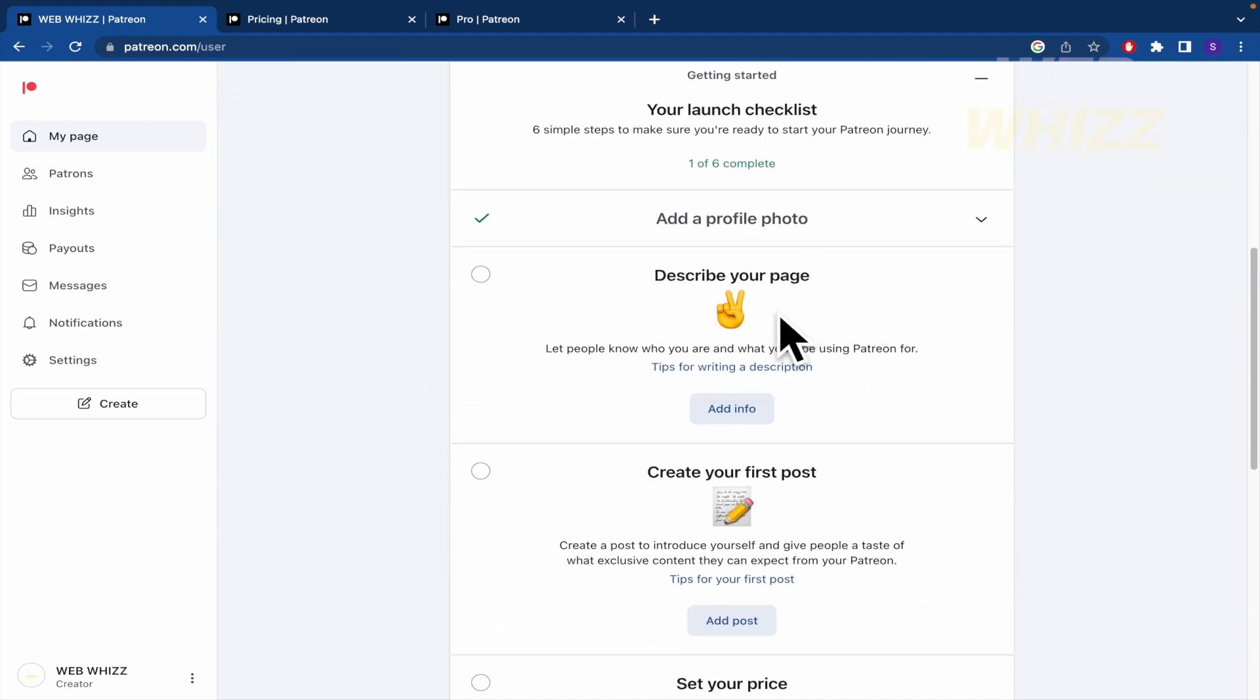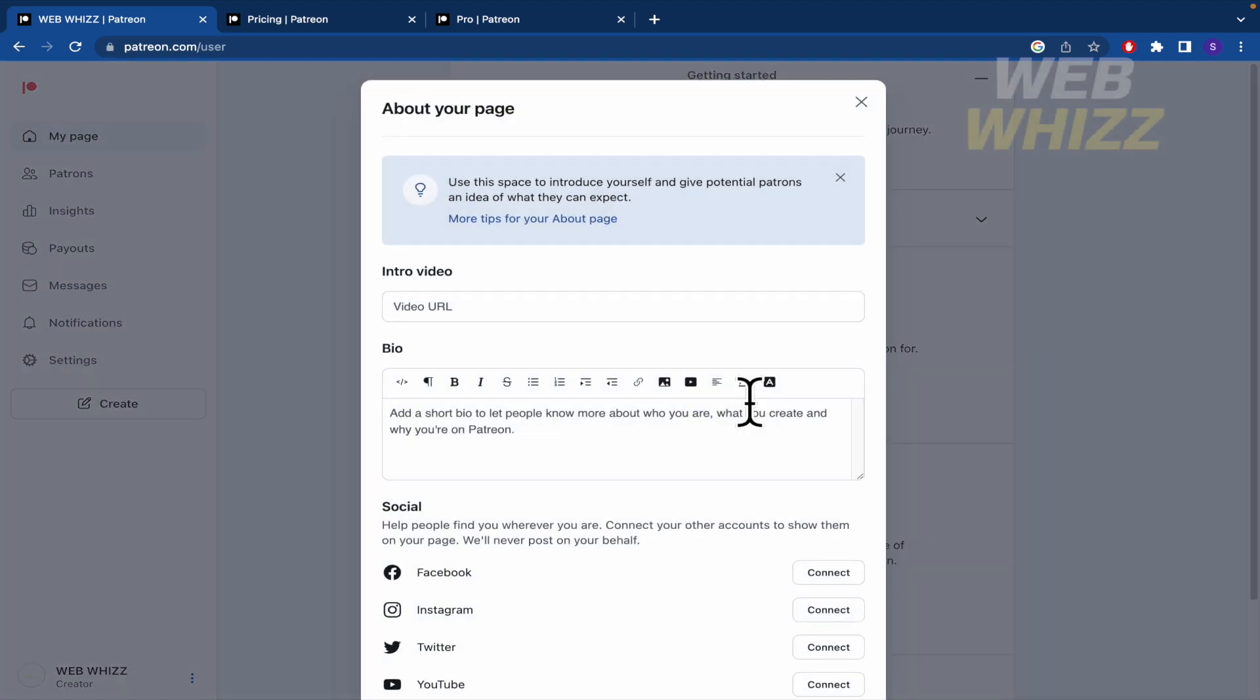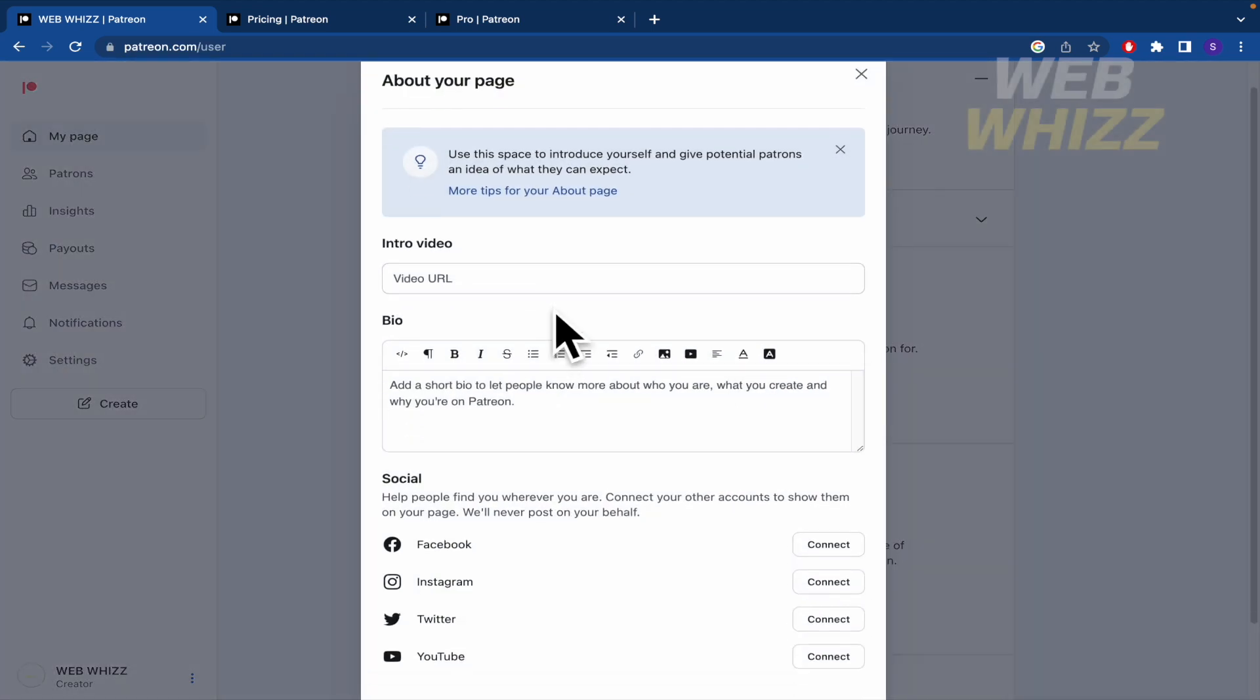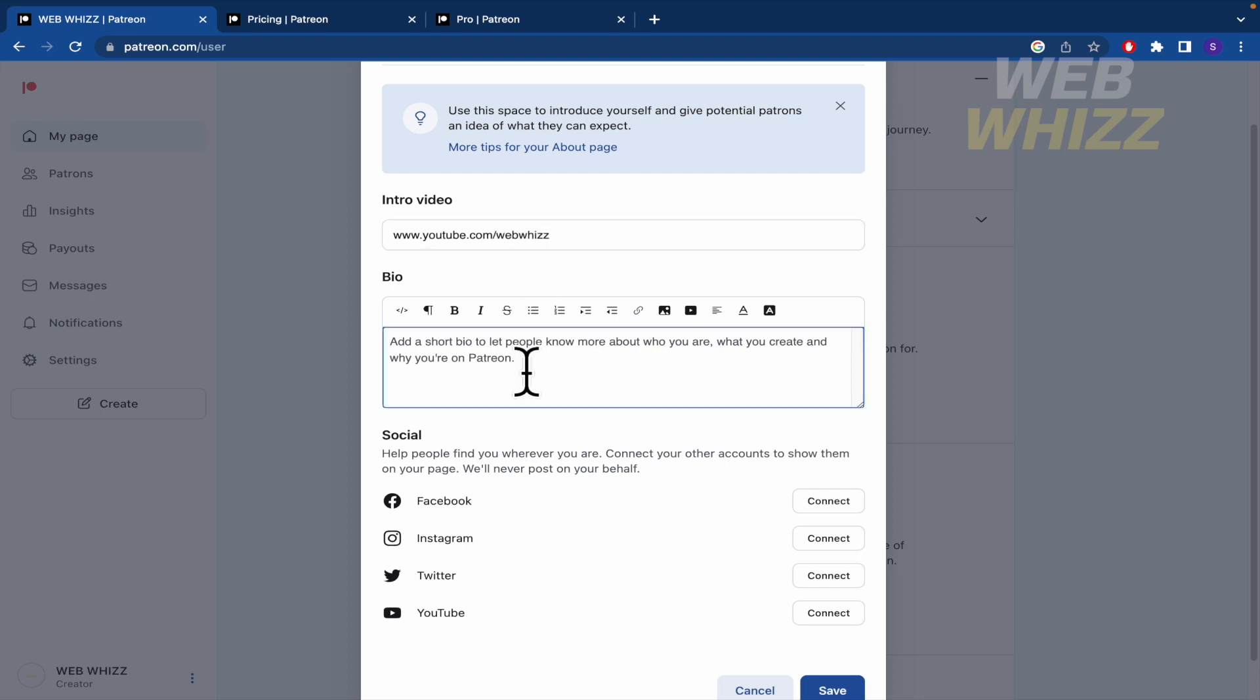Describe your page. So let people know who you are and what you'll be using Patreon for. There you're going to receive some tips. But by now, you can paste a link on YouTube. This is just an example. And the bio.